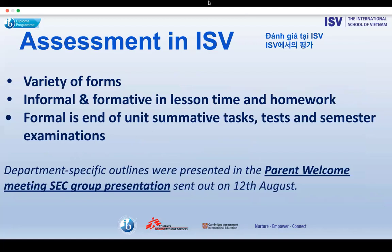Subject teachers in secondary school develop a program of instruction designed to promote that vision. Students have regular opportunity to demonstrate not only what they know, but also what they're learning. Forms of assessment may include quizzes, projects, end of unit activities and tests, essays, oral presentations, and written examinations. Formal assessment tools provide the main method by which students, as well as teachers, gauge progress and set goals. Through formative assessment, students are encouraged to take ownership of their learning.